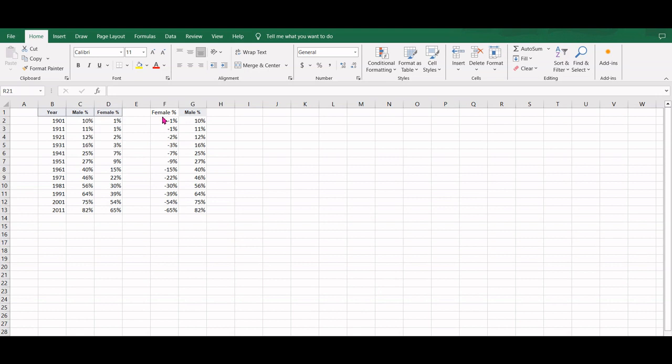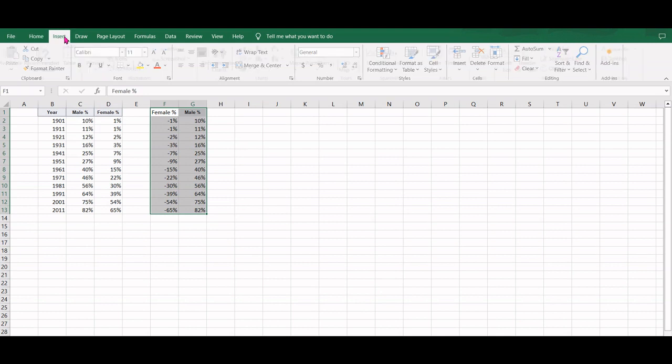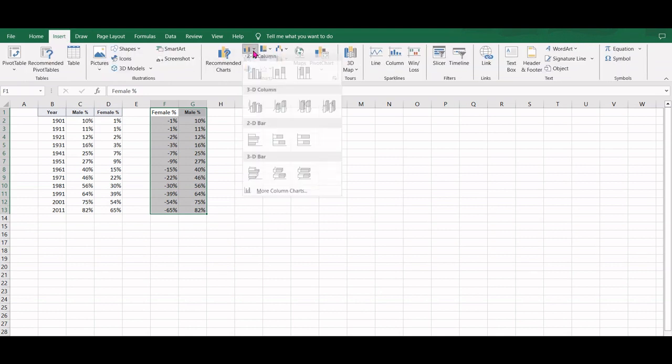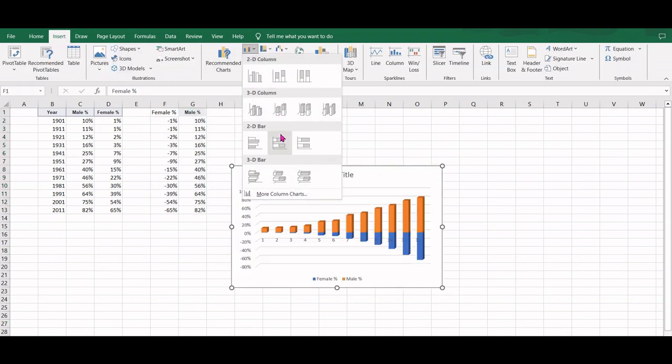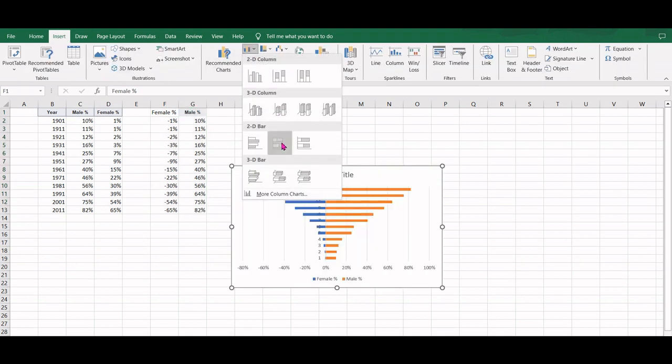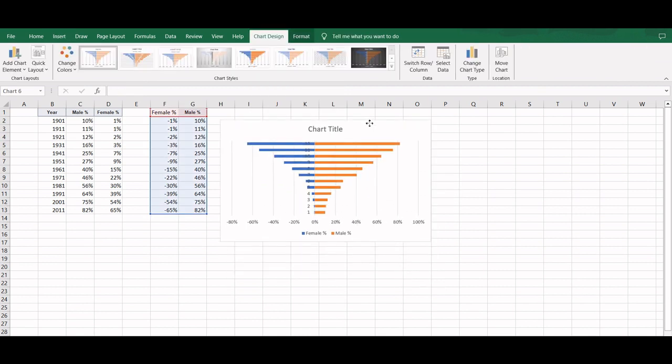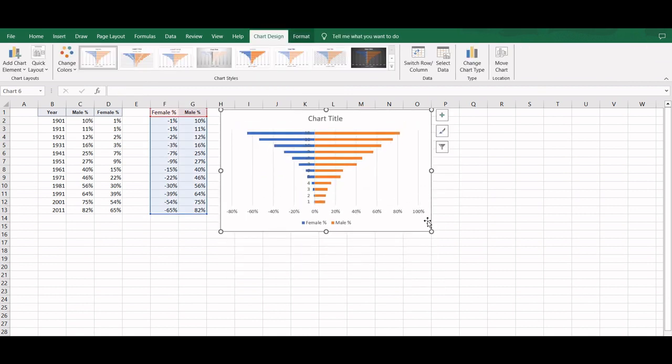Now these are the values that we want to plot. So we will select this data, go to Insert, and select a 2D stacked bar chart.